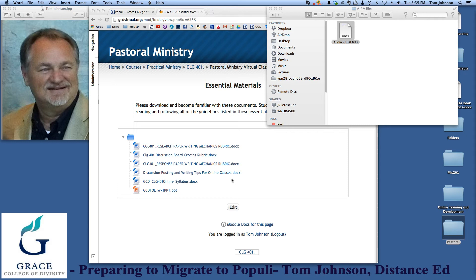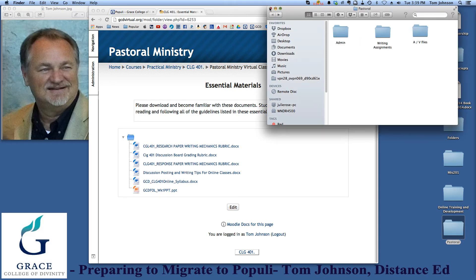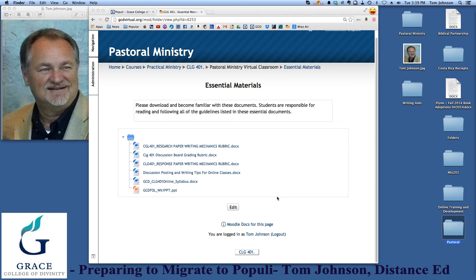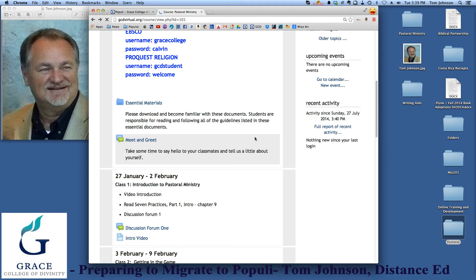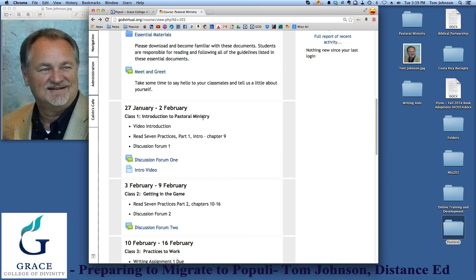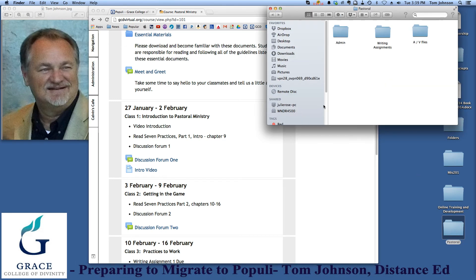That's just about everything you need when moving your content from Moodle to Populi. You may have other course content elements that you want to move, and you can certainly do that just as I have, simply by copy and paste. If you've already set your classroom instruction up and have your outlines in place, you can take all of that as well.